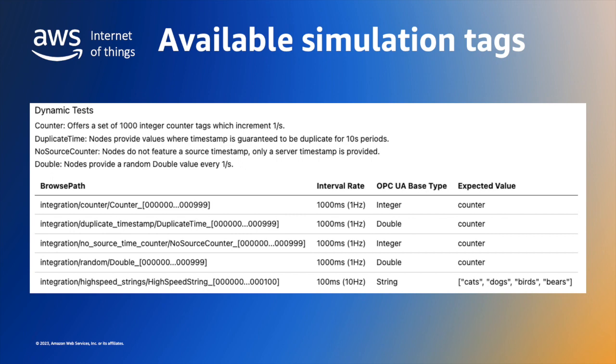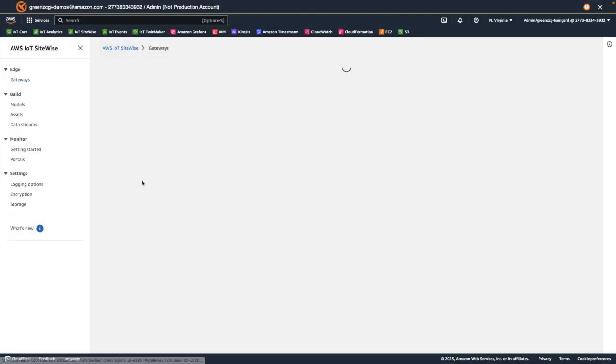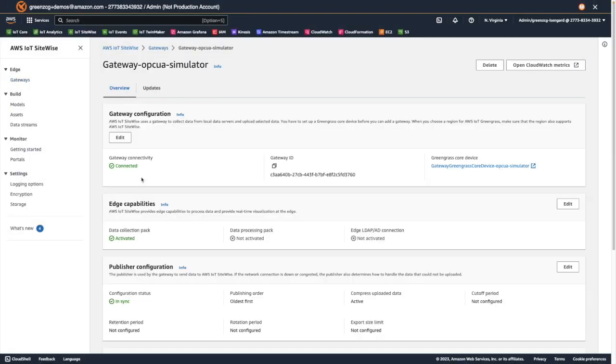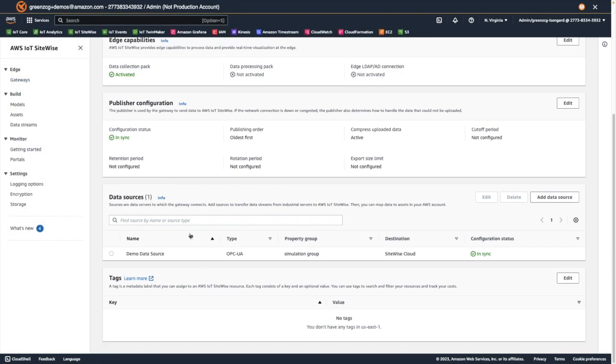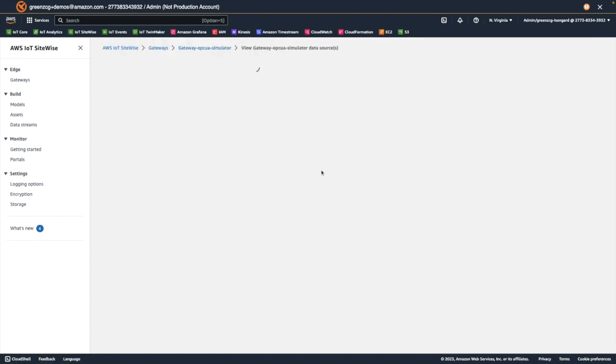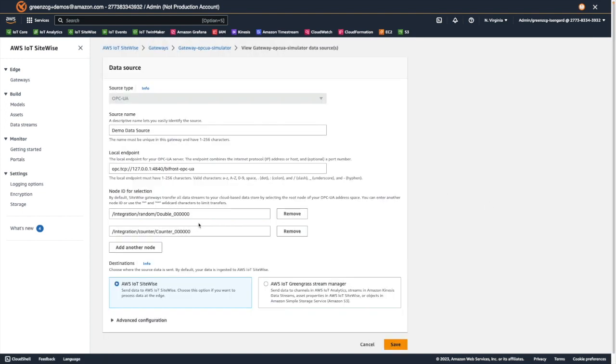This double is the default mode that was used when we created our data source simulator. We then added a dynamic data source, and used this counter, which updated its value once per second. You can view all of the available data sources by updating the node selection in your OPC UA simulator data source. This has the effect of removing all node filtering.